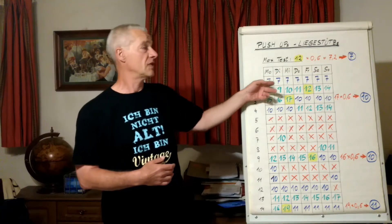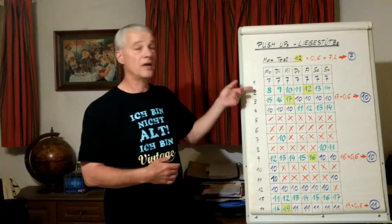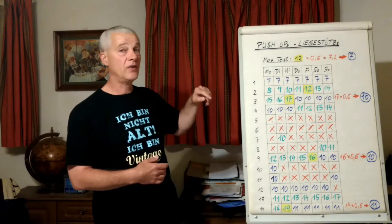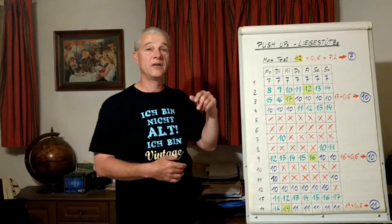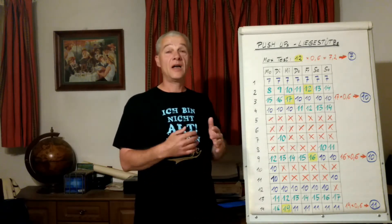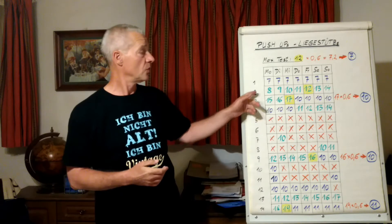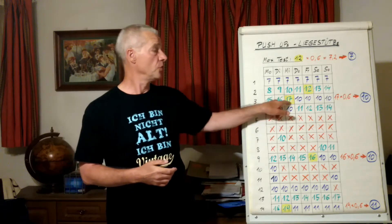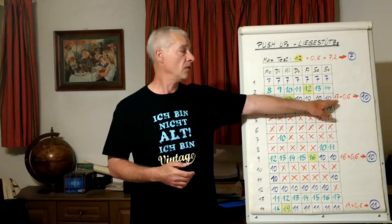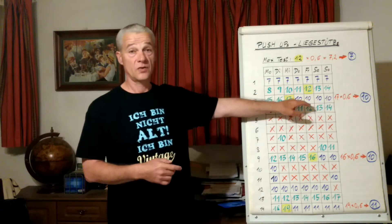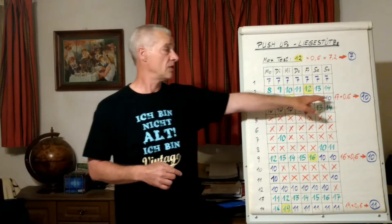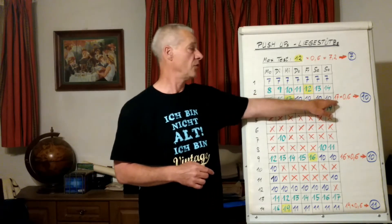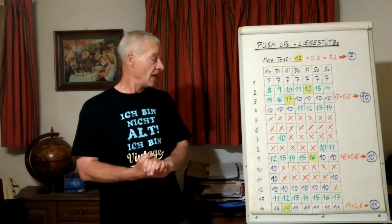Do your training number for 7 days. On the 8th day, add 1 rep. On the 9th day, add 2 reps, and continue until you can't add any more reps. After this, choose your new training number—again 60% of your maximum, and so on.